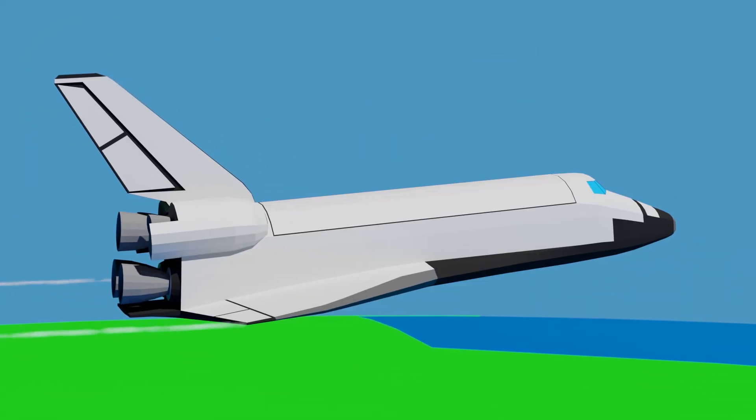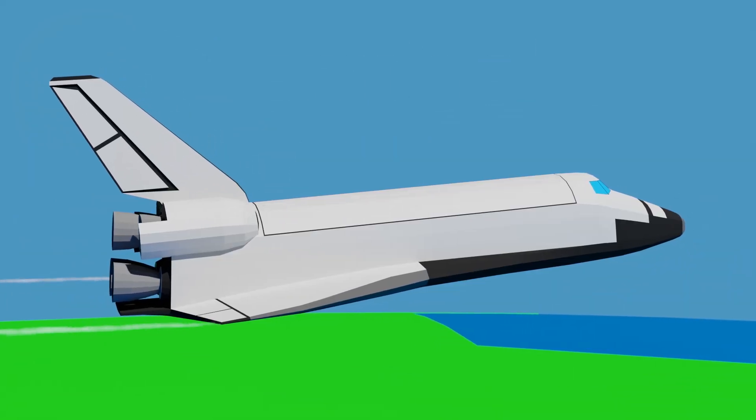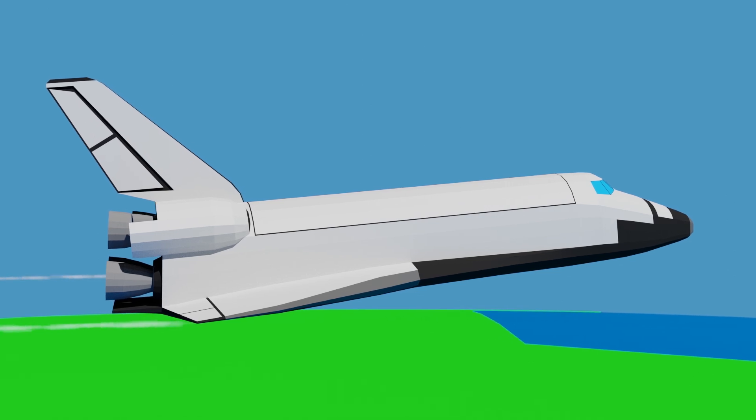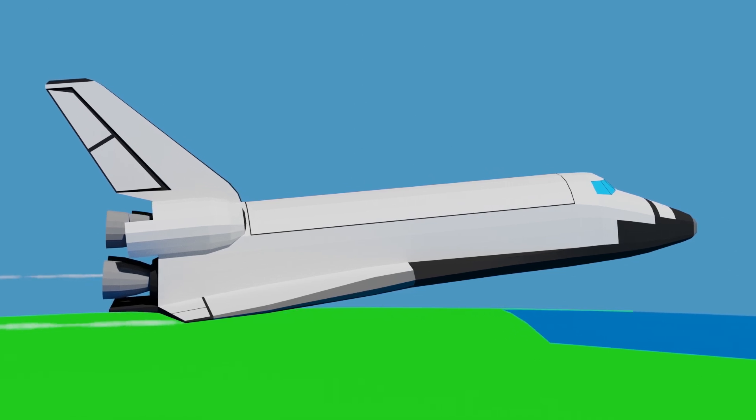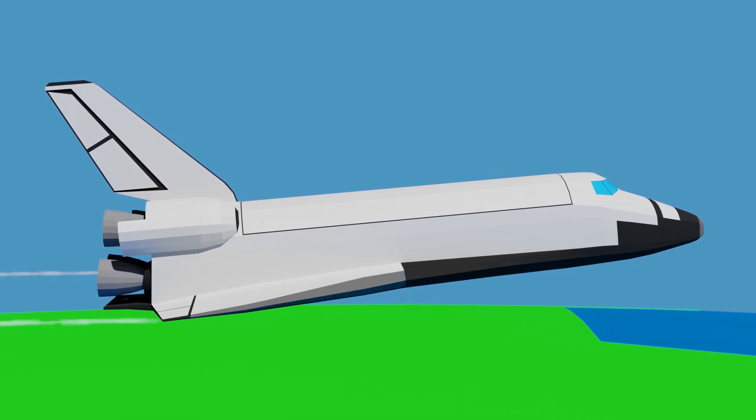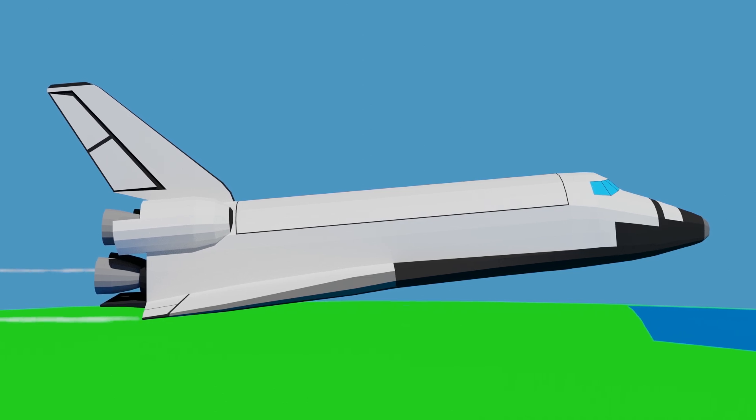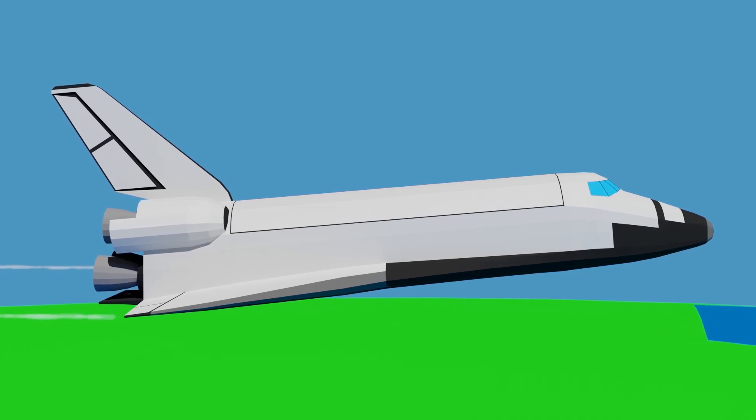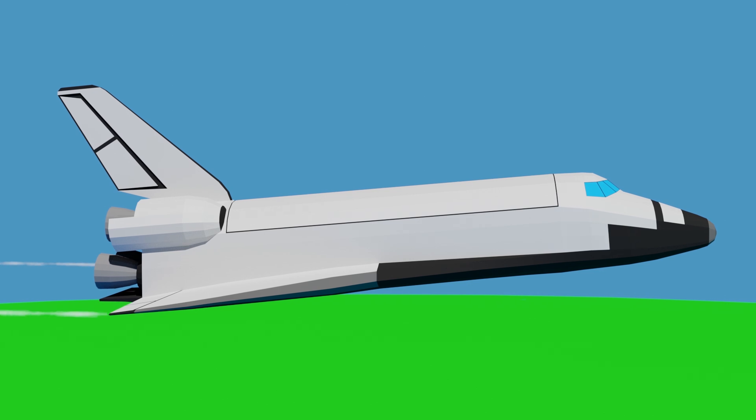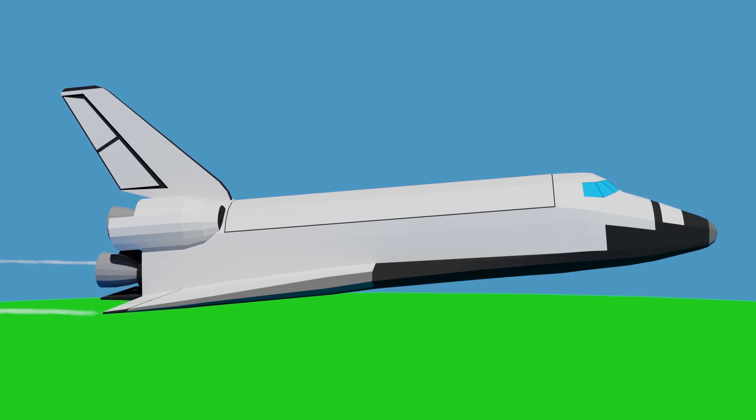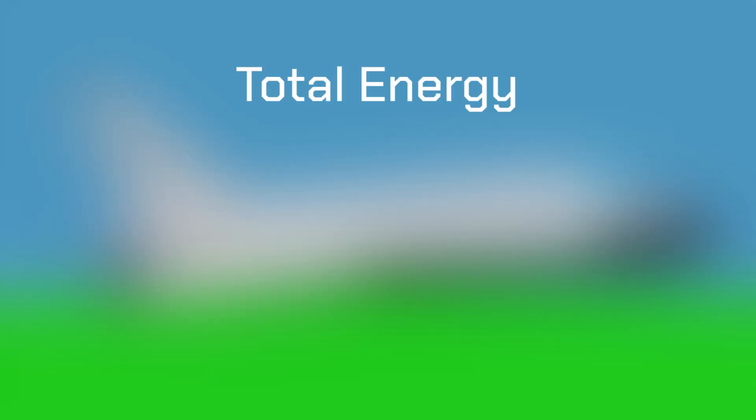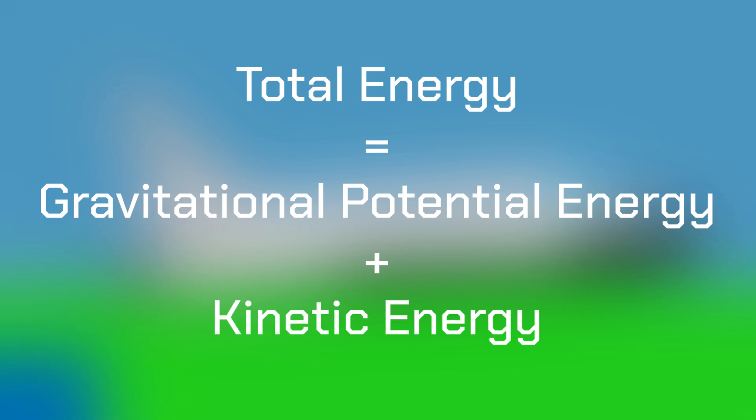Under Terminal Area Energy Management, we're now flying much more like a conventional aeroplane, and the guidance system is no longer operating in a velocity drag state space like it did during re-entry. Instead, it's thinking in terms of energy. The energy the orbiter has is a combination of gravitational potential energy resulting from its altitude, and kinetic energy resulting from its velocity.